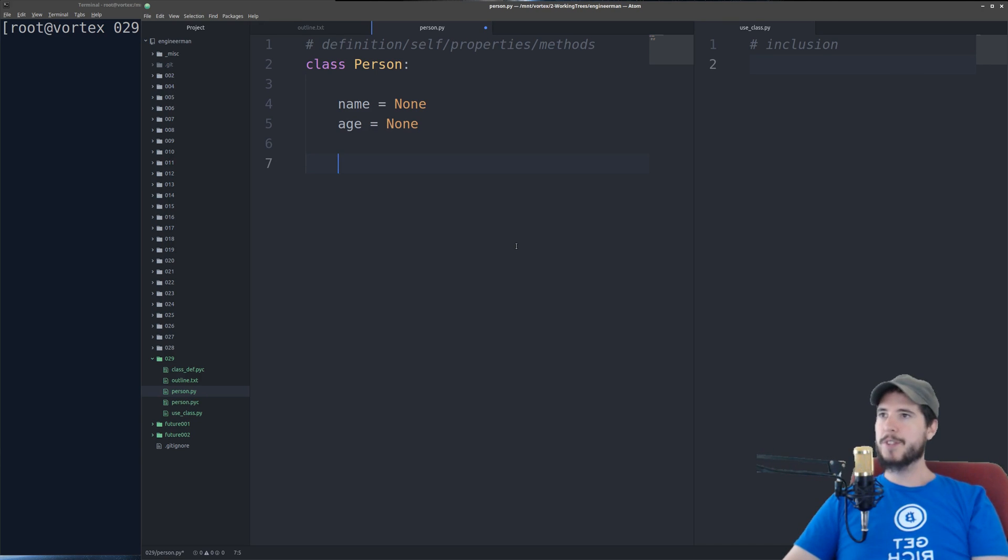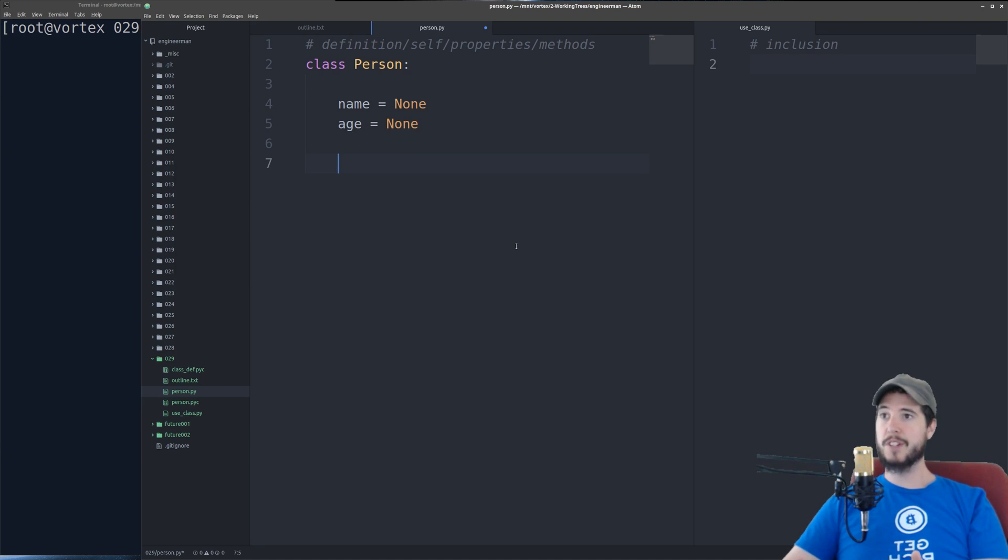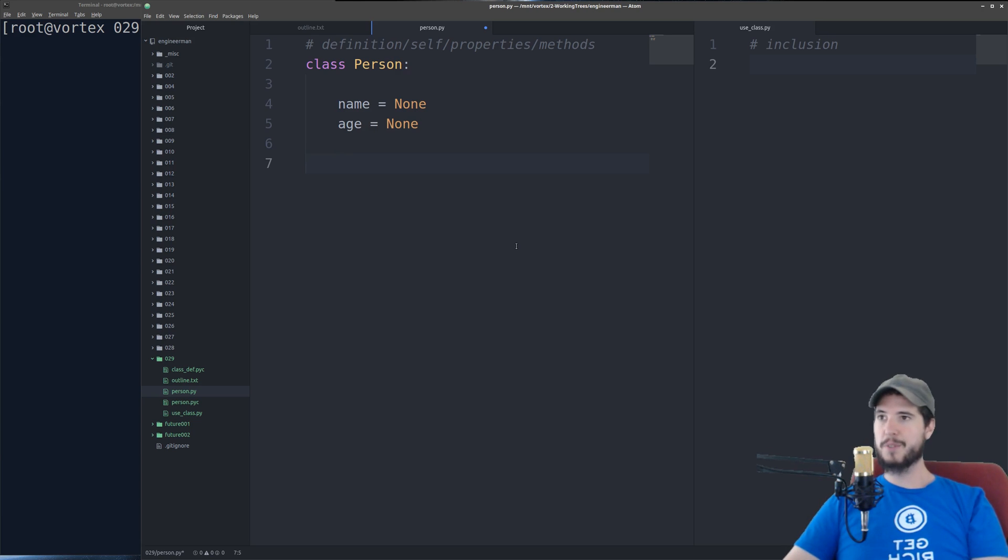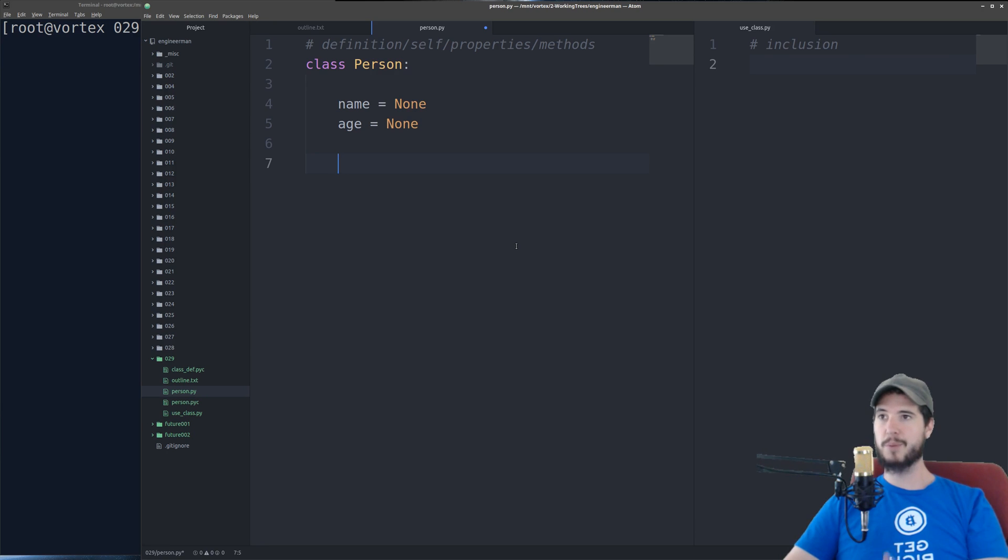Next is things that something can do. So maybe this person class can tell you their name and tell you their age. So now we would define a function. And defining a function in a class is just like defining a function regularly with one small difference and that's the self keyword.